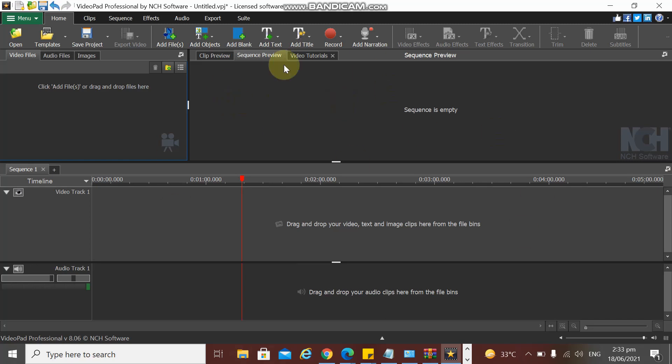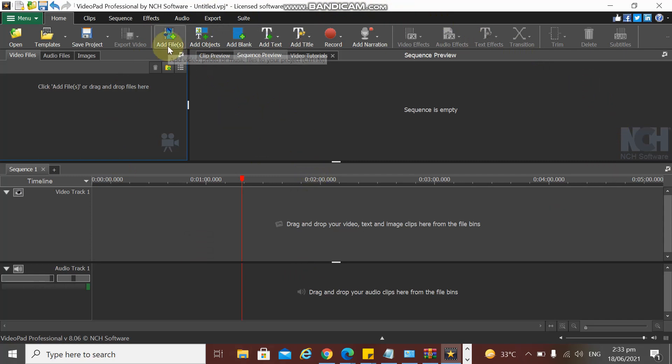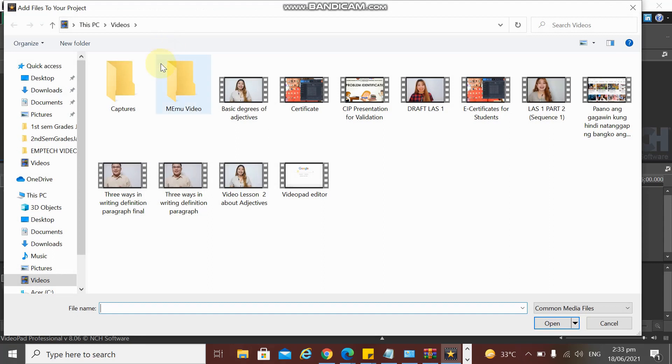This is our screen, VideoPad Professional by NCH Software. The first thing we need to do is to add a video. Let's go here to Add Files and we're going to choose any of the videos that you want to edit.